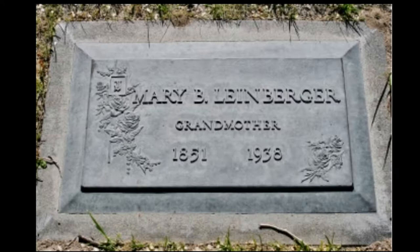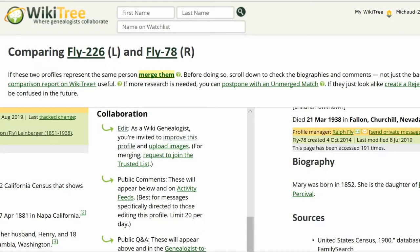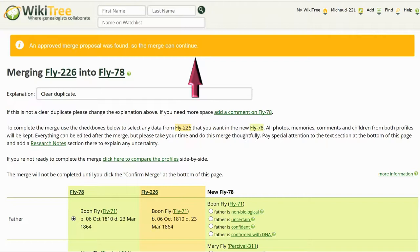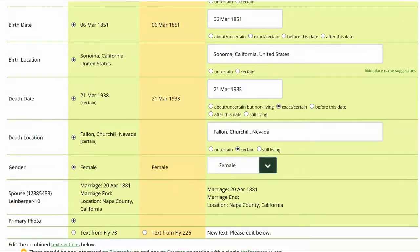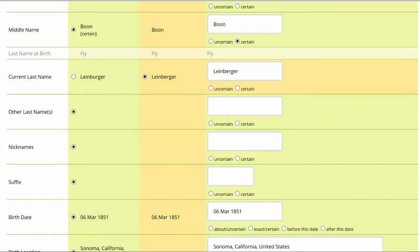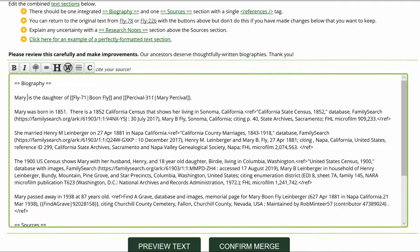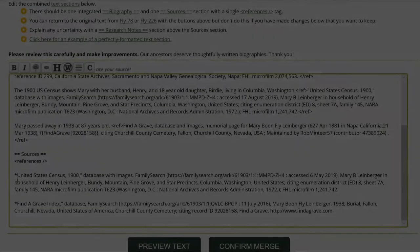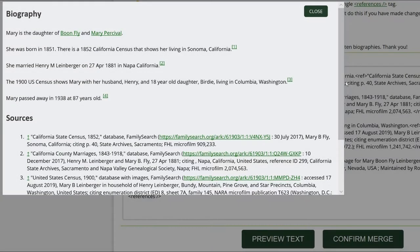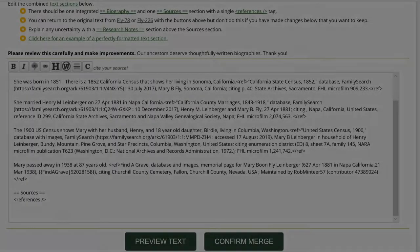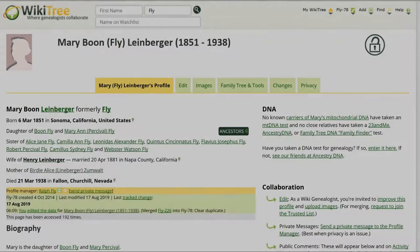There is a photo of the headstone showing that the last name is spelled with an E as well, which matches the marriage record. It's time to propose a merge. Return to the Comparison screen. At the top, click on Merge Them. The profiles have already been approved for a merge. Be sure you are merging the highest ID into the lowest. Then check for the correct information with parents, name, and birth and death. The only thing to change is her current last name. Combine the biographies so that it reads smoothly. Delete duplicate 1900 census and Find a Grave sources. Preview the work, then click Confirm Merge. The next screen shows the merged profile.